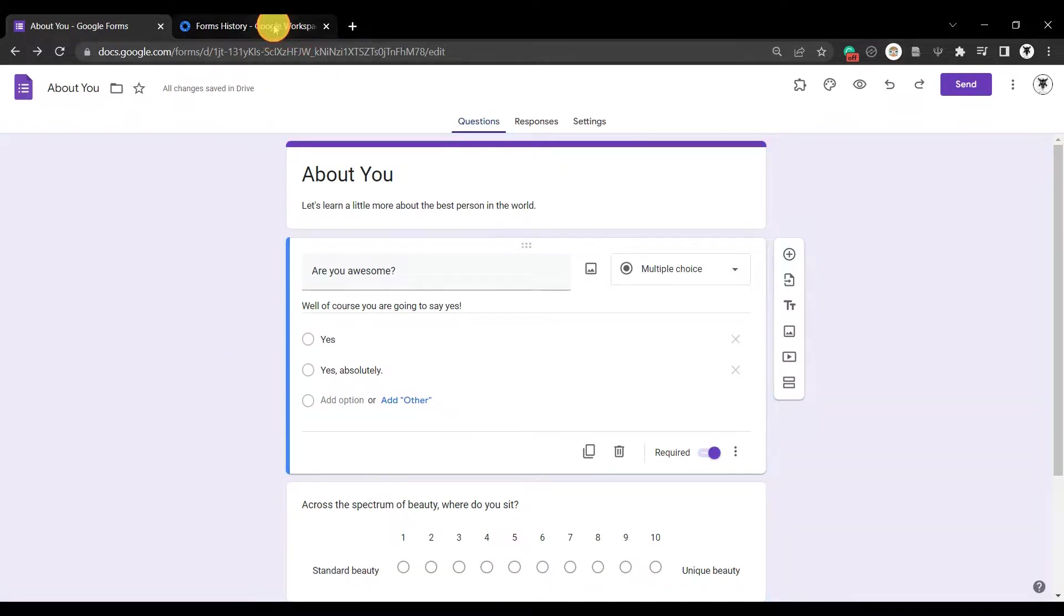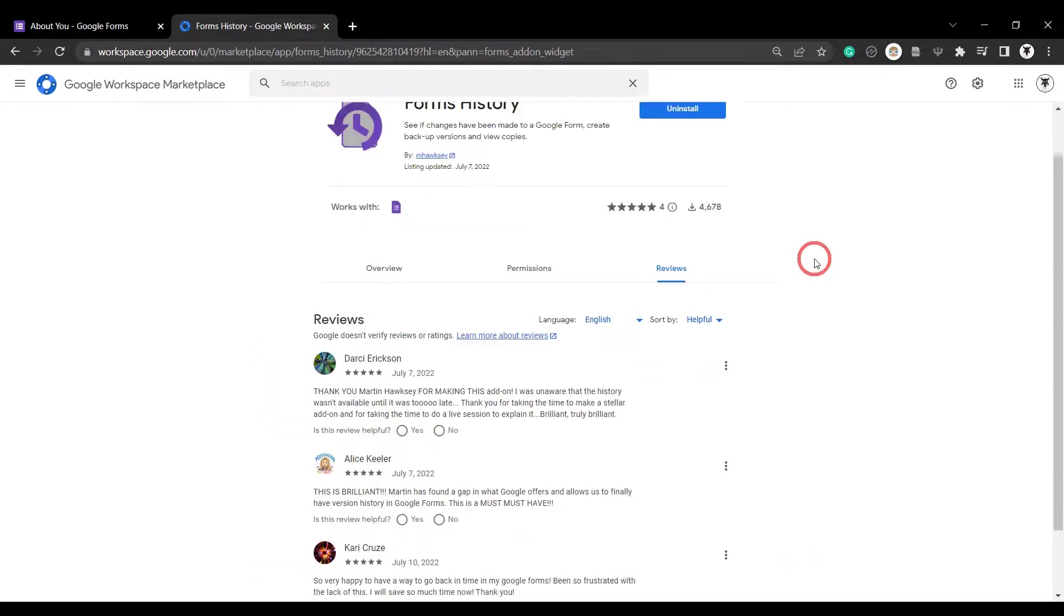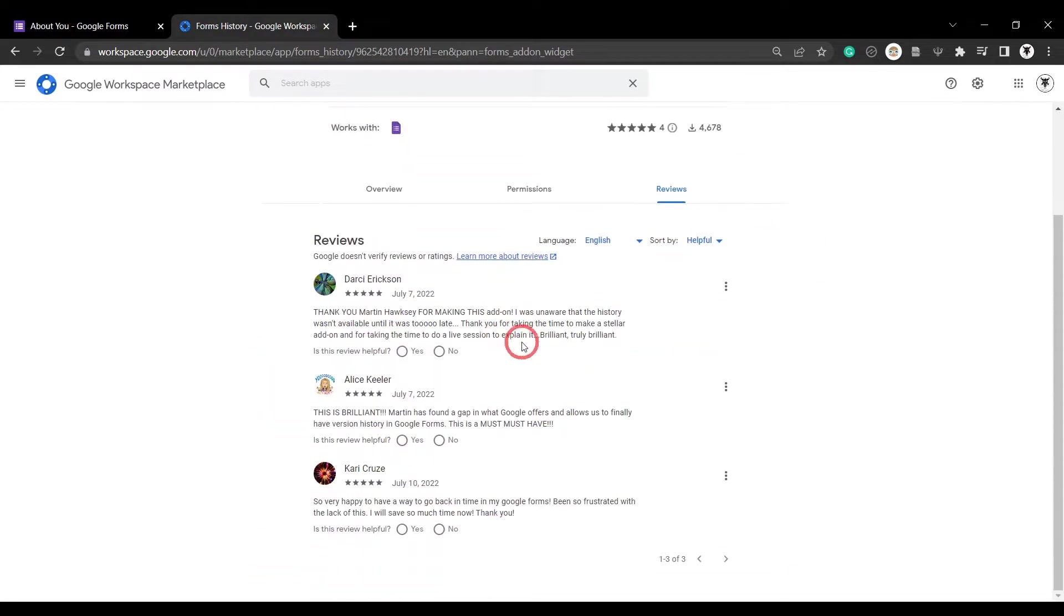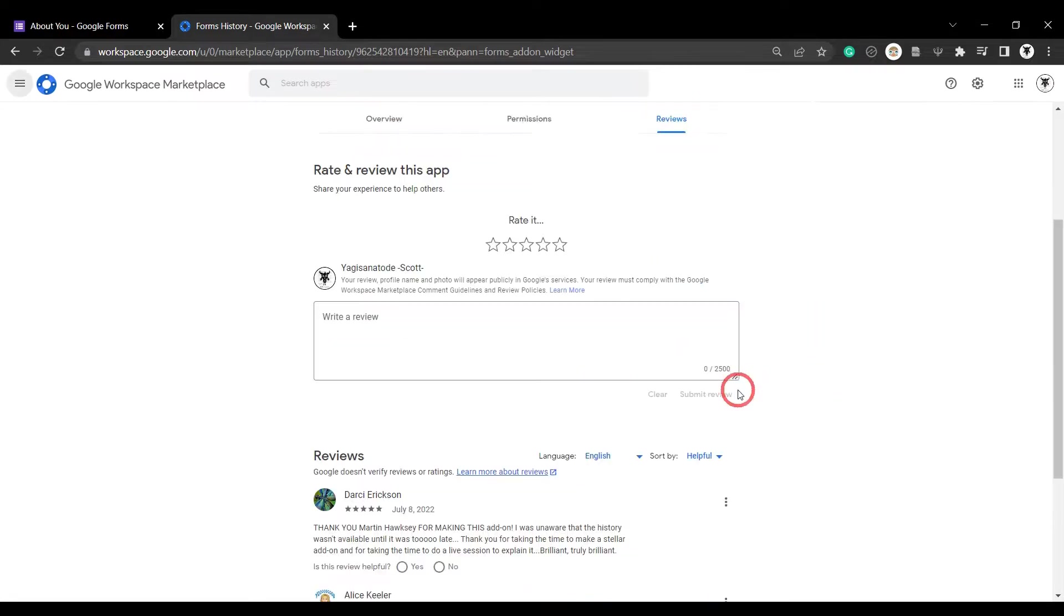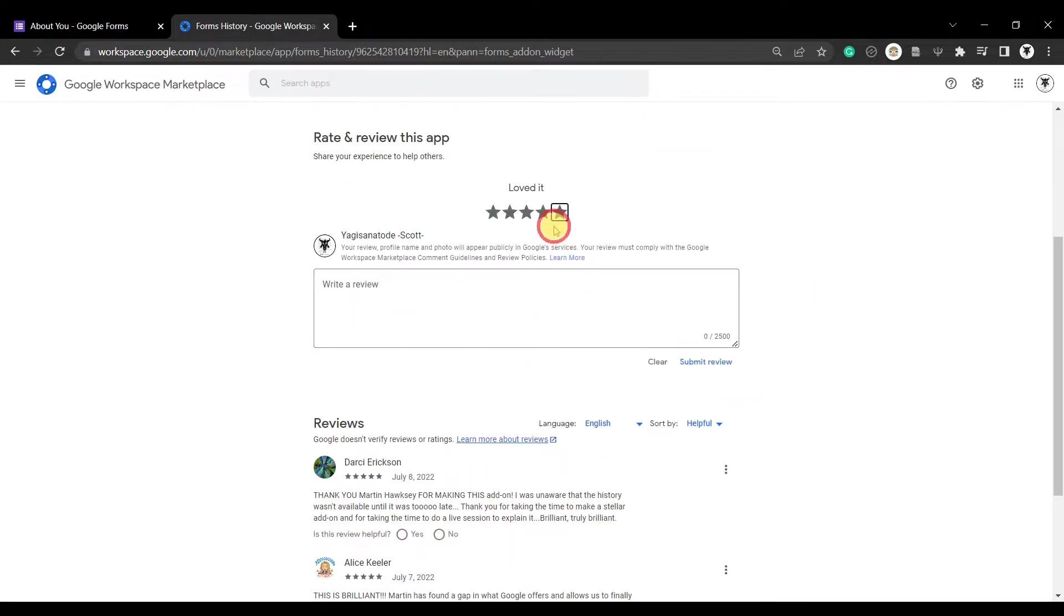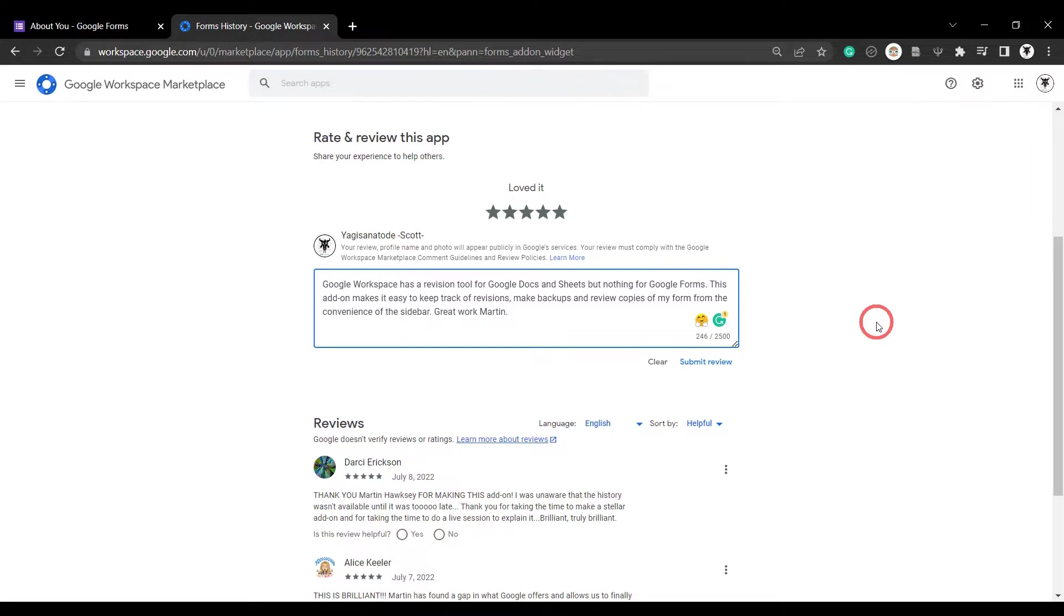Let's head over to Google workspace marketplace and give it a review. And we can see already there's been some great five-star reviews and it's well warranted. So let's add in our review. Google workspace has a revision tool for Google docs and sheets but nothing for Google forms. This add-on makes it easy to keep track of revisions, make backups and review copies of my form from the convenience of the sidebar. Great work Martin.